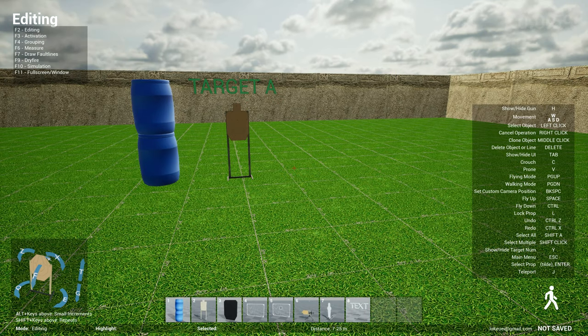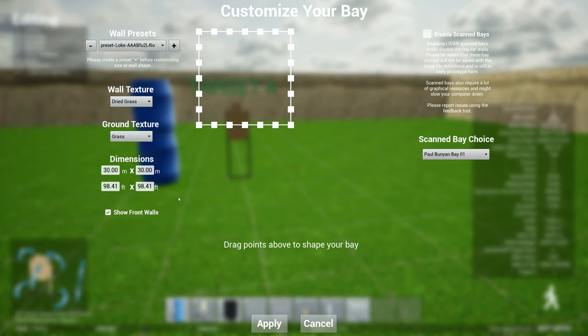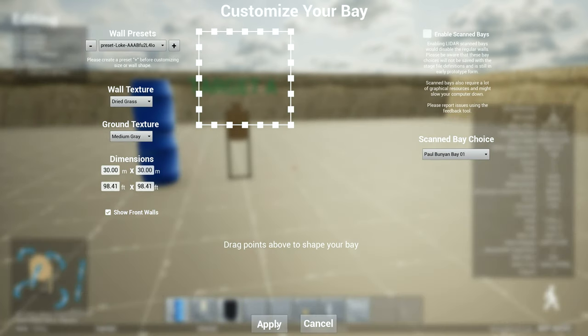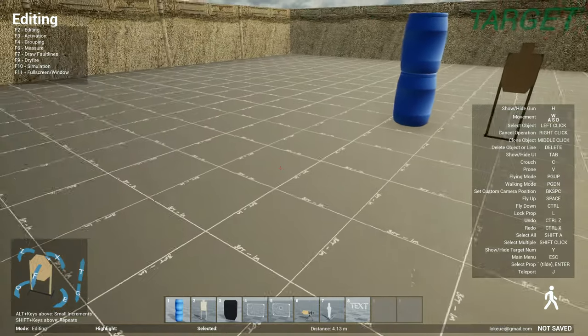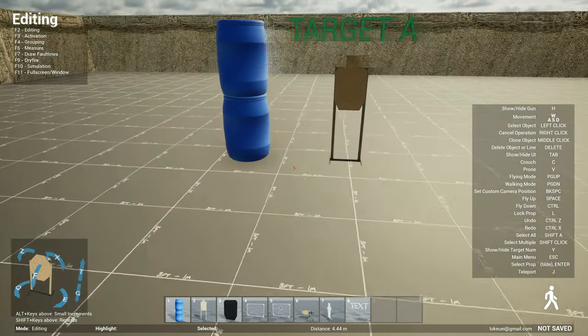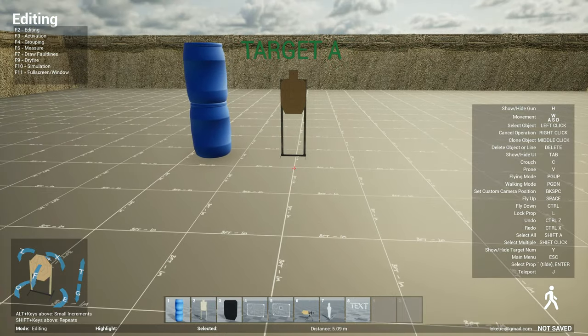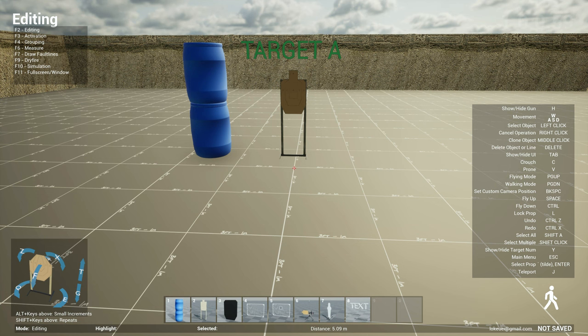The next update is the medium gray grid ground texture. If you go to change bay, now you can select ground texture to medium gray and it will show you this gray texture with white lines. Somebody also requested for this so I decided to put this in as well.